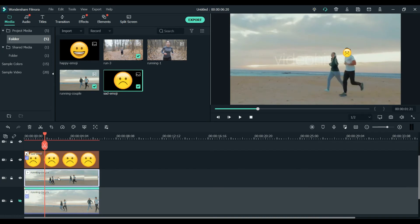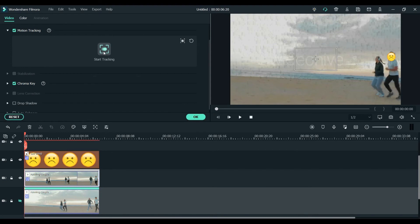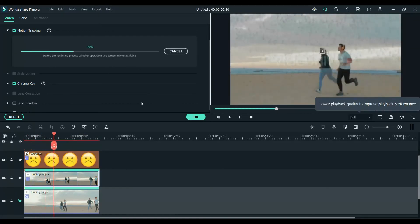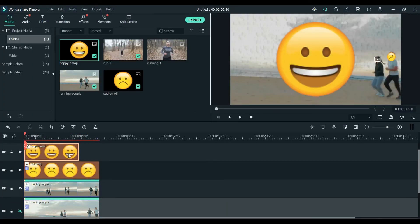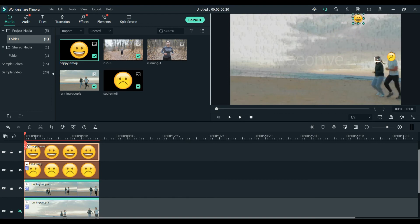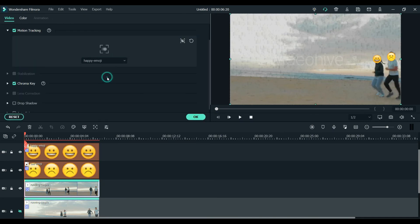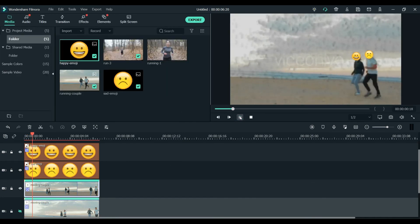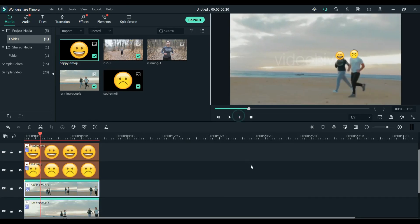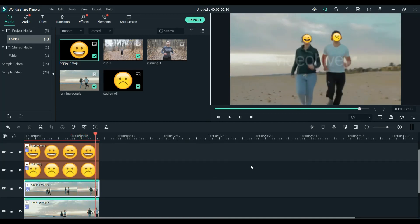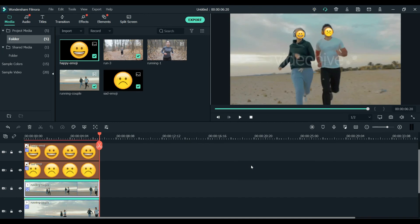Now hide the man's layer and unhide the other video. We are going to track the woman's motion. Place the tracking element on her and click Start Tracking. Done — I'll use the happy emoji for the woman. Reduce its size, place it on her face, go to Motion Tracking, and attach the happy emoji. Now hide both layers individually and play both together — you can see multiple objects being tracked simultaneously using the motion tracking feature. This is how you can attach elements to multiple objects and track their motion.